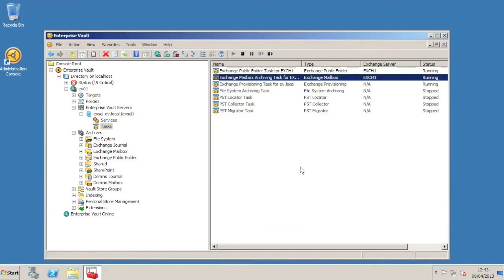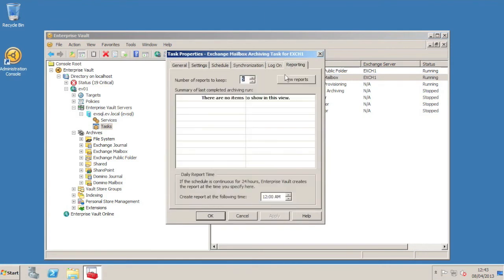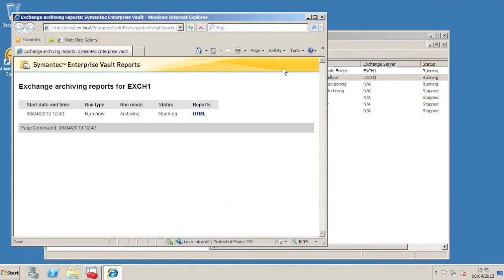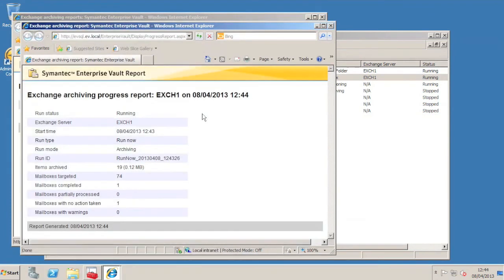In my environment, this will take just a few minutes to run, and we can monitor the progress with the new to Enterprise Vault 10.0.3 mailbox archiving report. Here we can see that the archiving task is running, and we can monitor the progress by clicking on this link here.